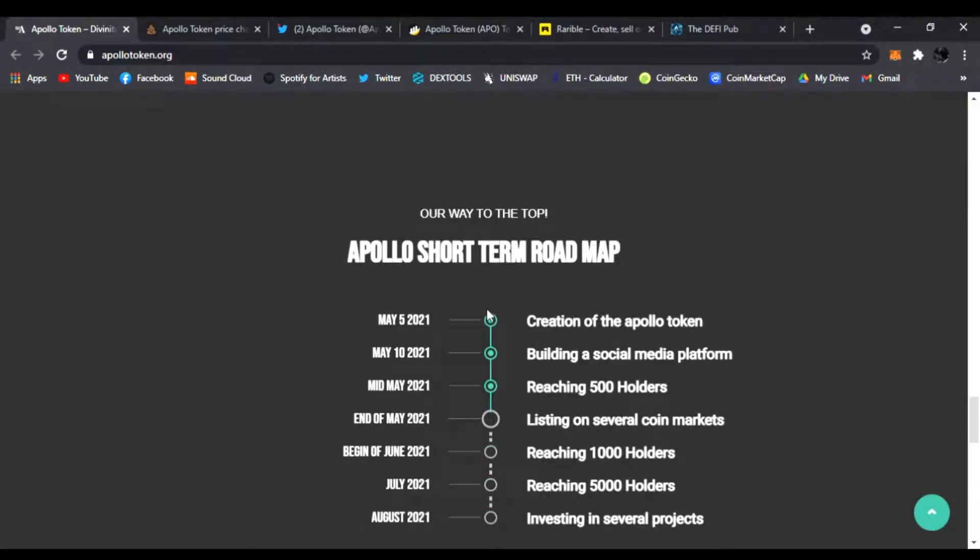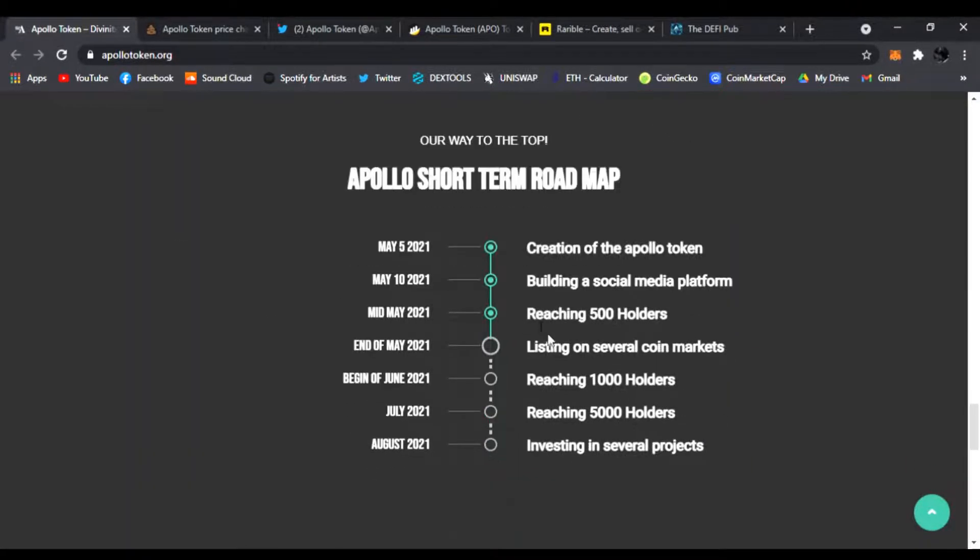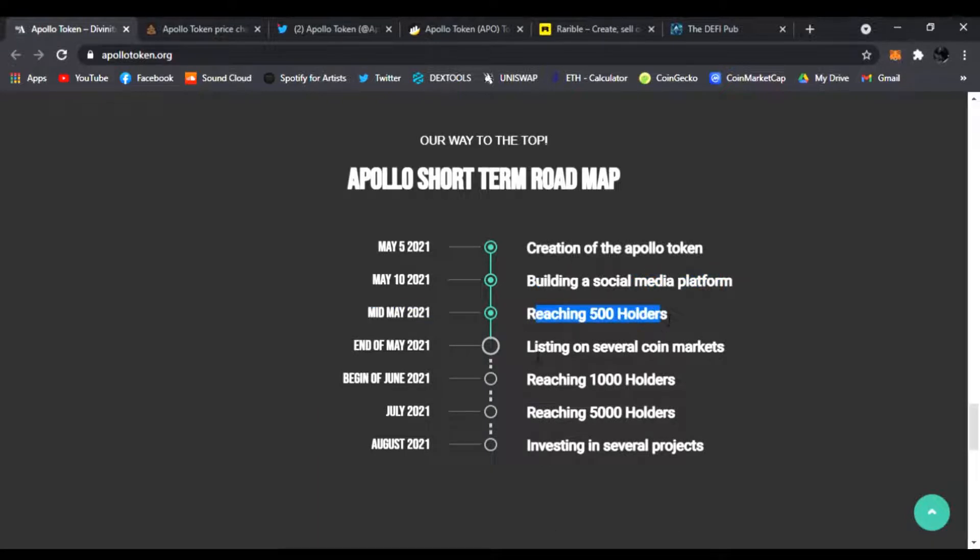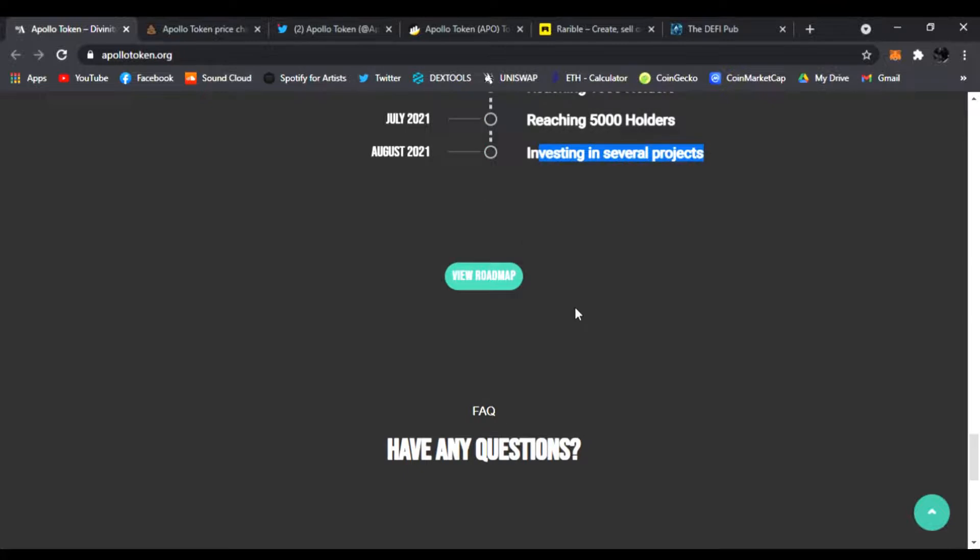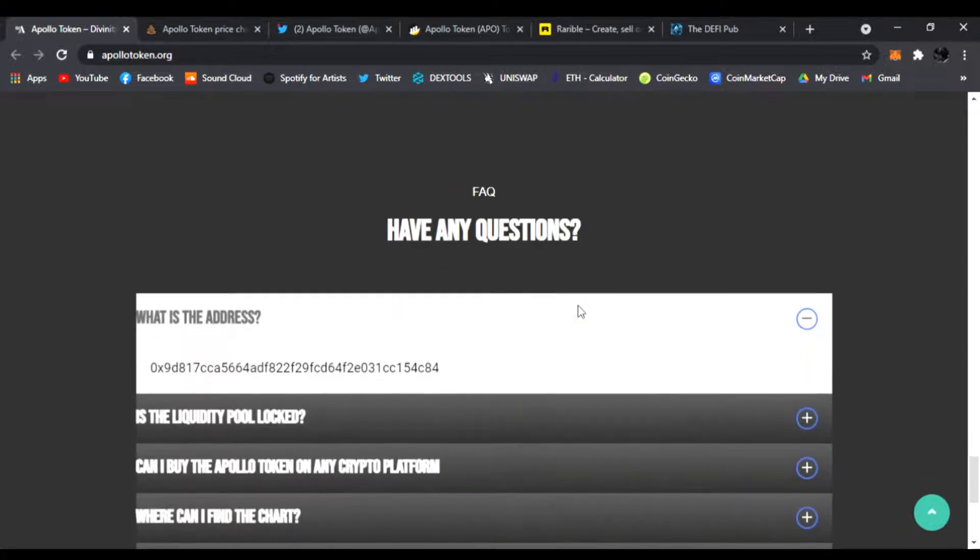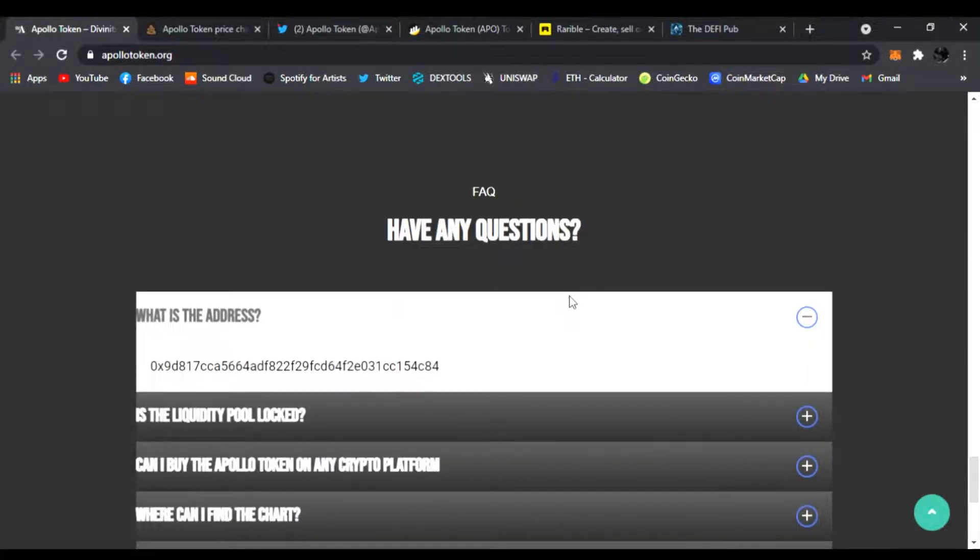You scroll down, here's also the roadmap. You have the creation of the token, building a social media platform, reaching 500 holders, and they're just going to continue going to a thousand holders, 5,000, and investing in several projects as well. That's all in the roadmap.